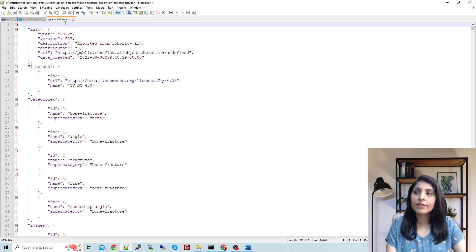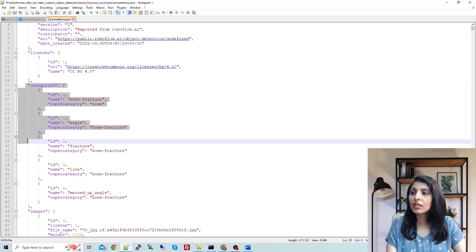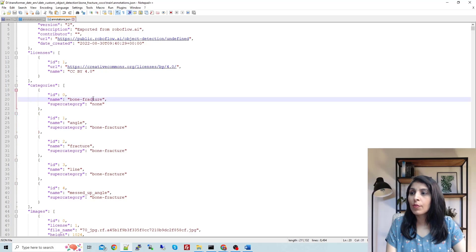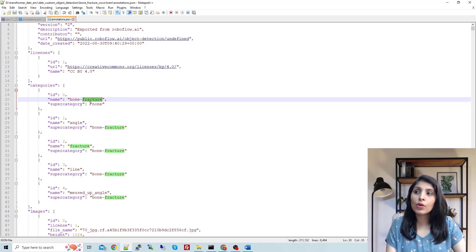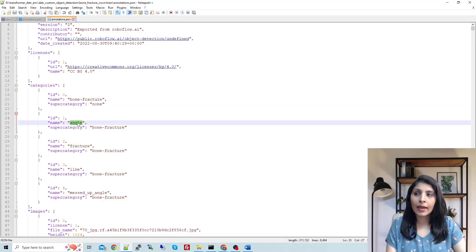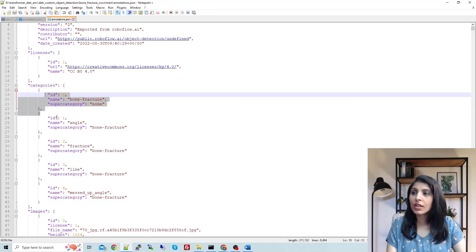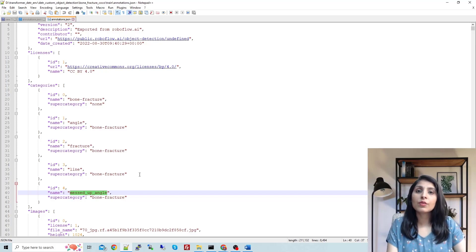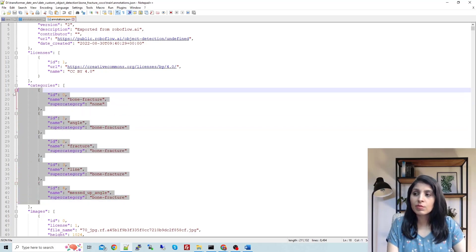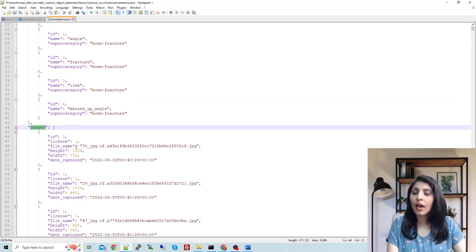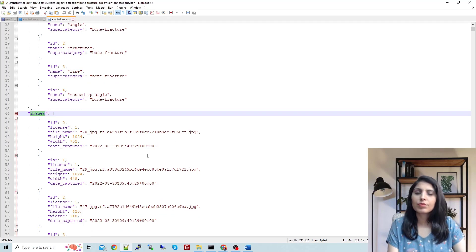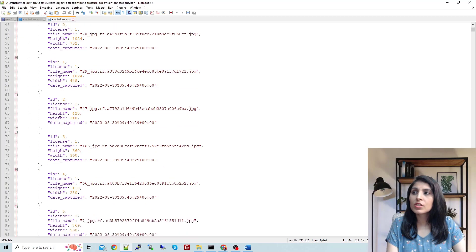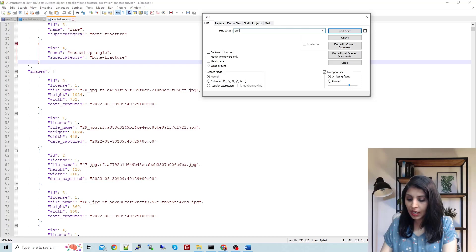Our dataset is annotated in COCO format, which accepts annotations in JSON format. Here you can see the annotation dot json file. It contains the different categories in our dataset — four classes: bone fracture, angle fracture, line, and messed-up angle. Under 'images' you'll find details about each image such as name, height, width, and ID. After that, under 'annotations' you will see the bounding box coordinates for all images.